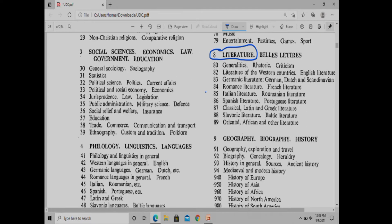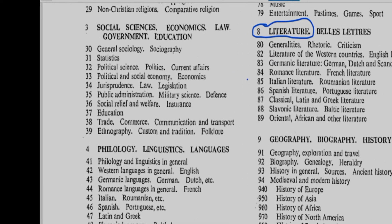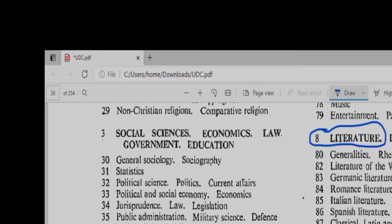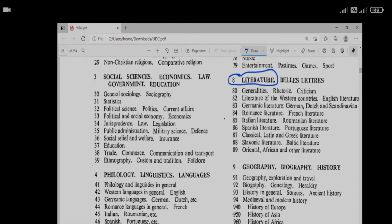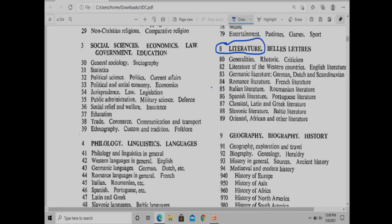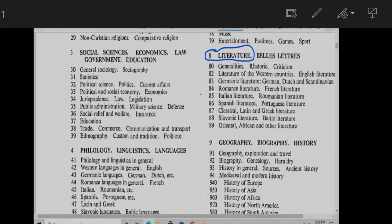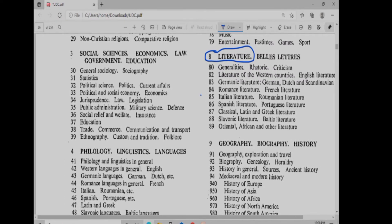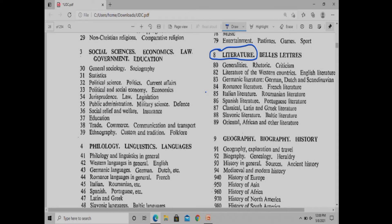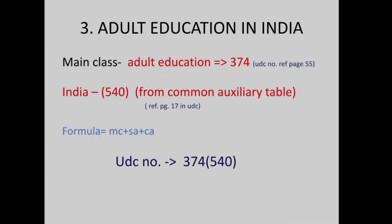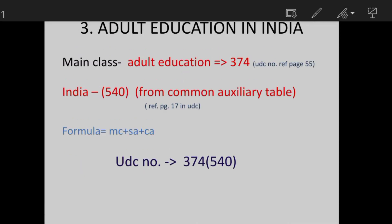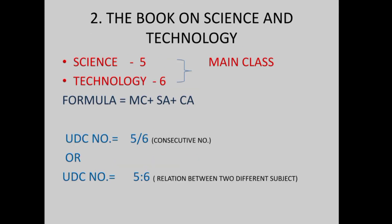Next title is the book on Science and Technology. If you look at the book on Science and Technology, there are two different subjects — Science and Technology. If you look at this, there are two consecutive numbers. The UDC number is 5 slash 6. There are two different subjects: Science and Technology subjects. So 5/6 is the UDC number.